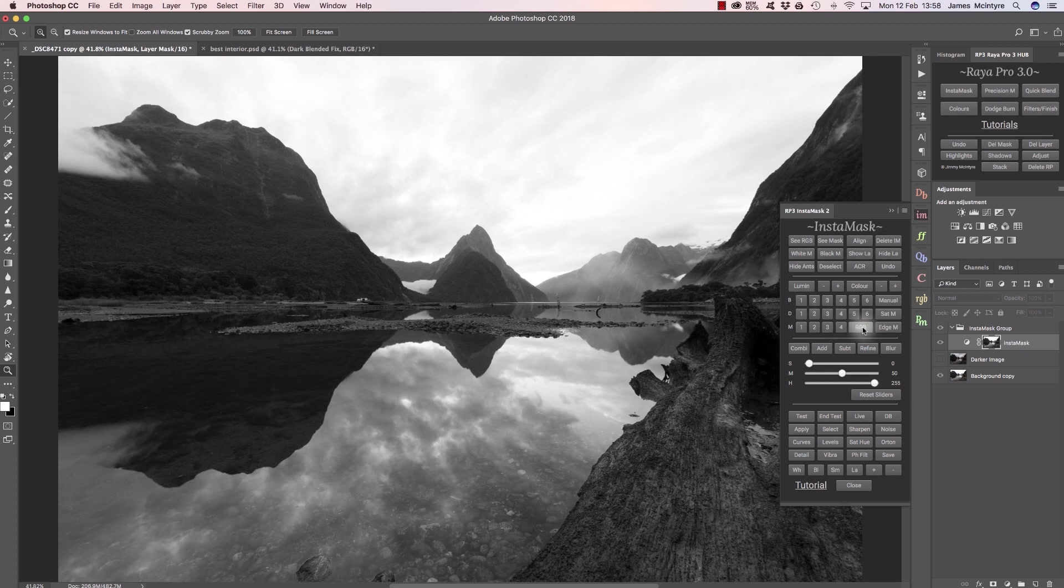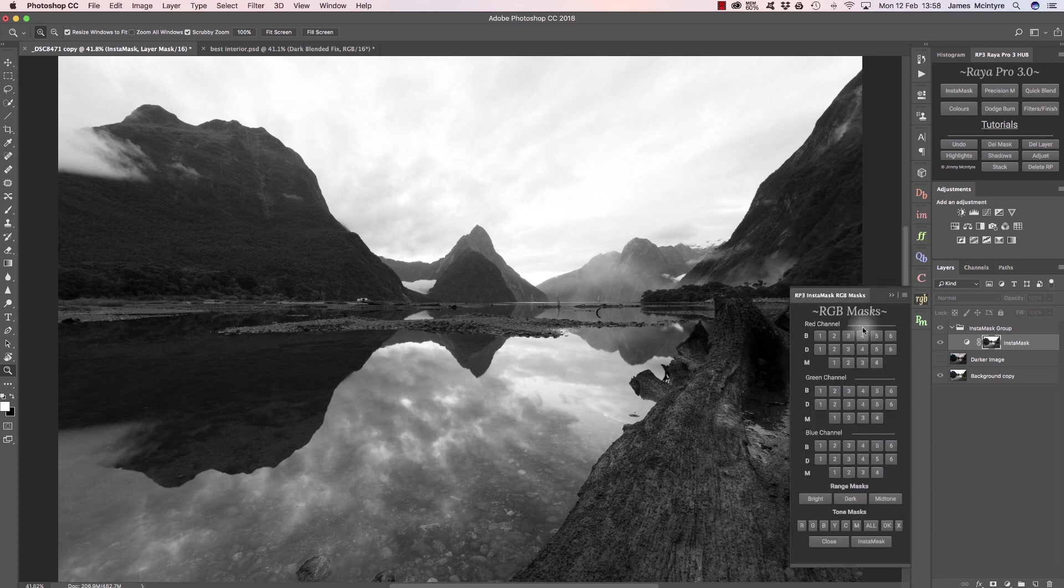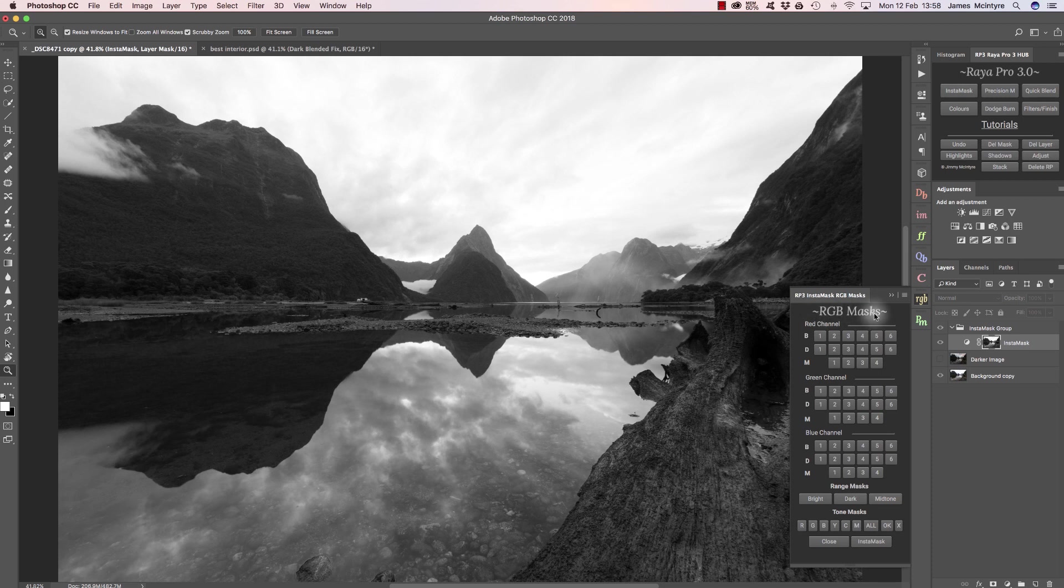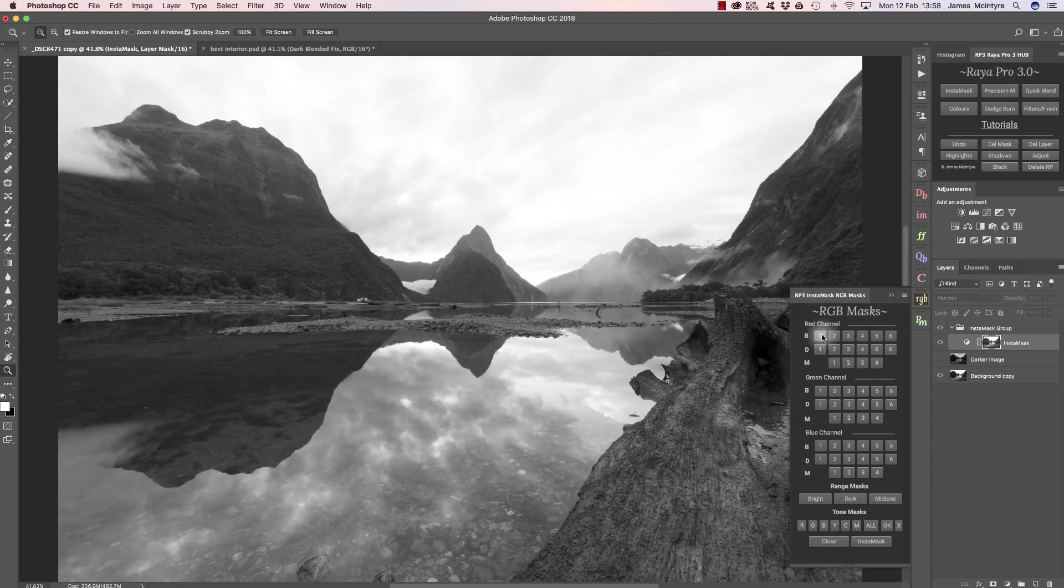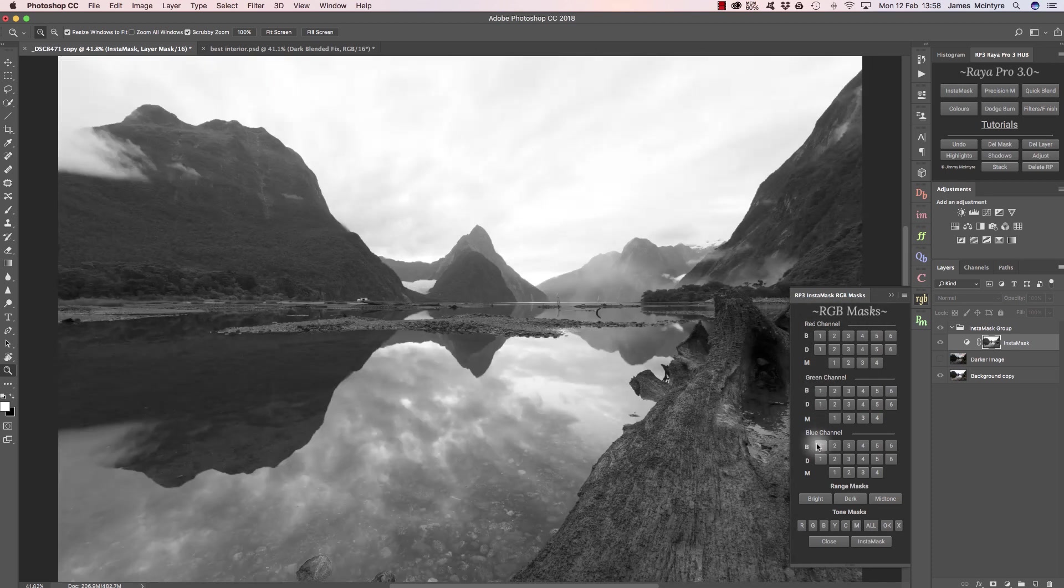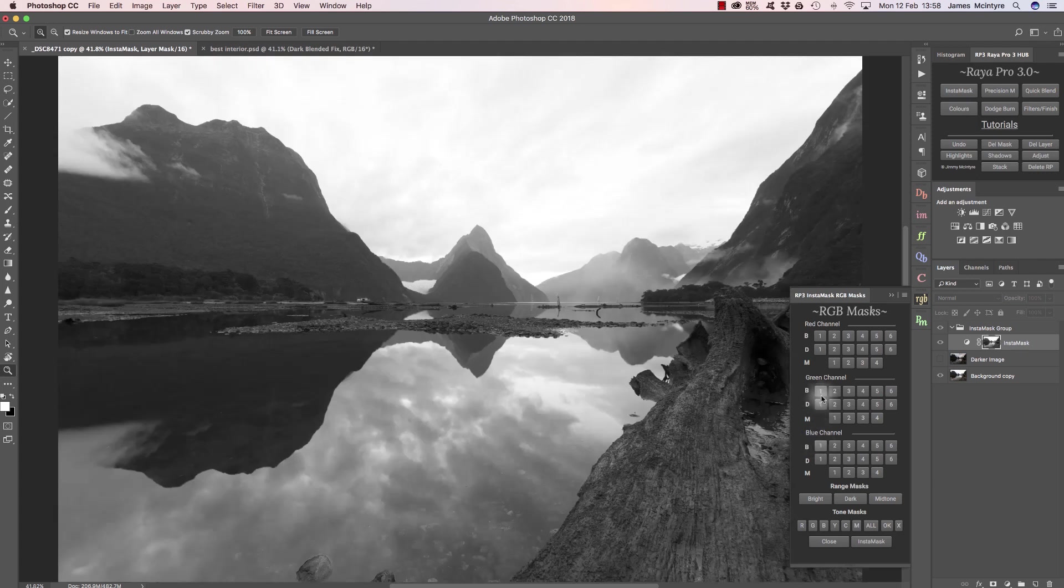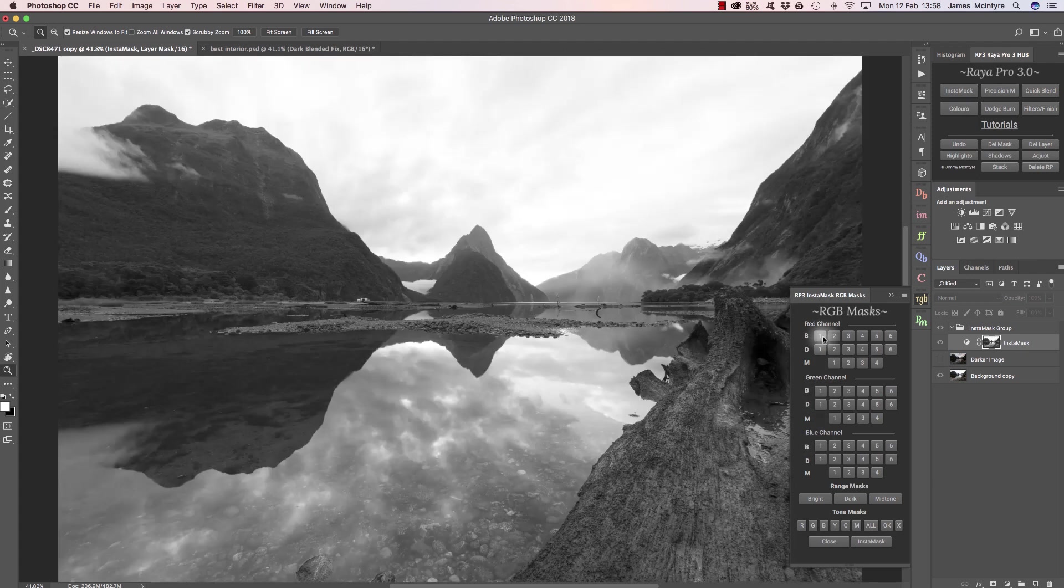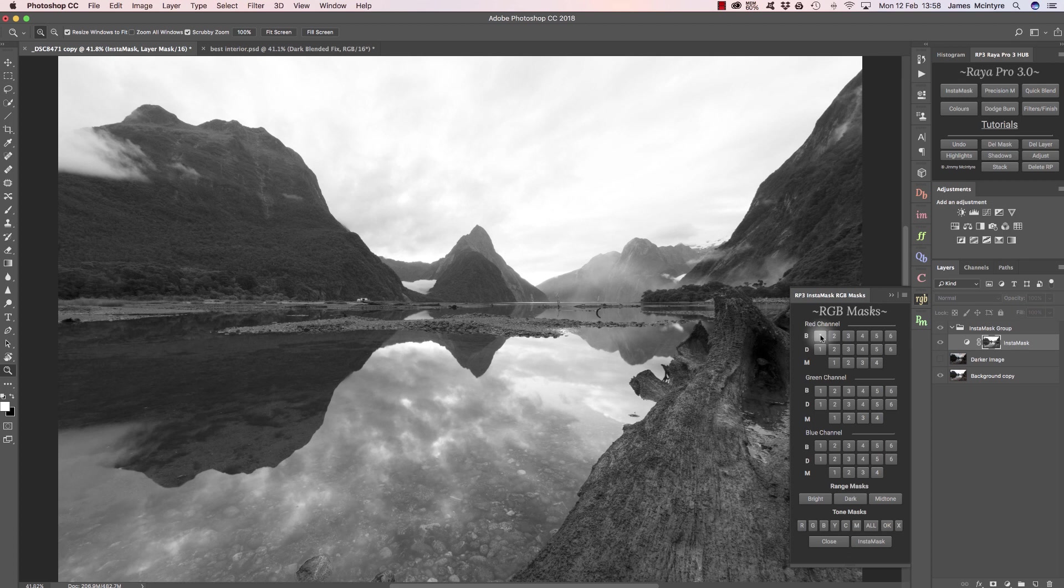I can press this RGB mask button. Now we've got our RGB masks and we can choose a mask from the red, green, or blue channels. I'm choosing the bright one from the red channel just because I think it gives us a decent selection of the sky.